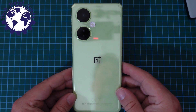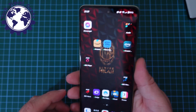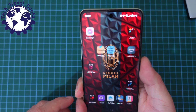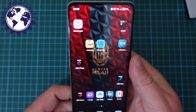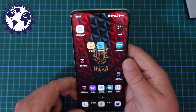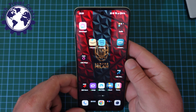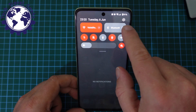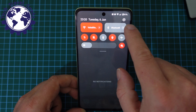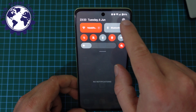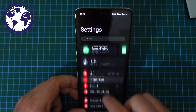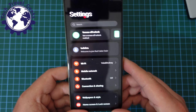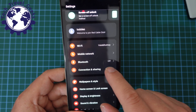As usual, the first thing you'll do is turn on your device and unlock it, usually using the fingerprint scanner. Then pull down the notification shade — at the top right you have a little cog button; press that.